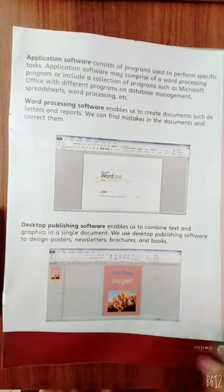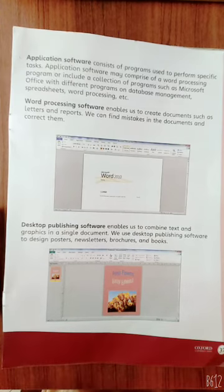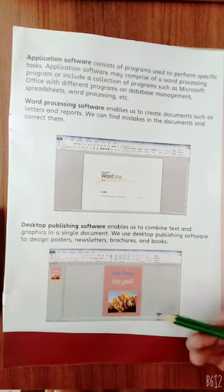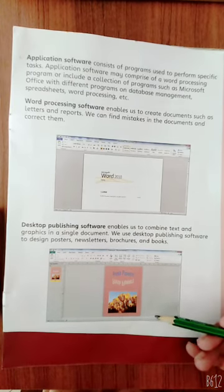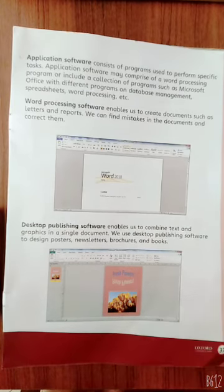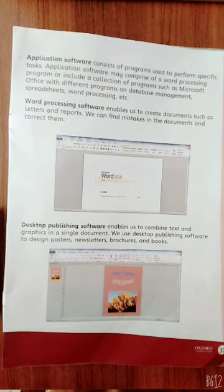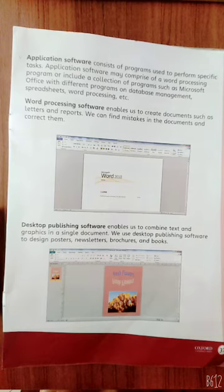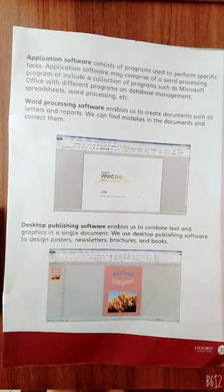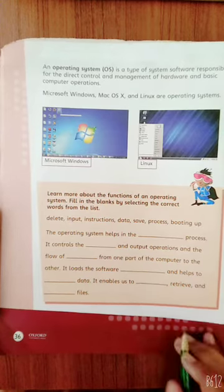We will have a practical class about desktop publishing software in our next class. Students, you need to install desktop publishing software in your computers so that when we do the class, you can practice it properly at home.